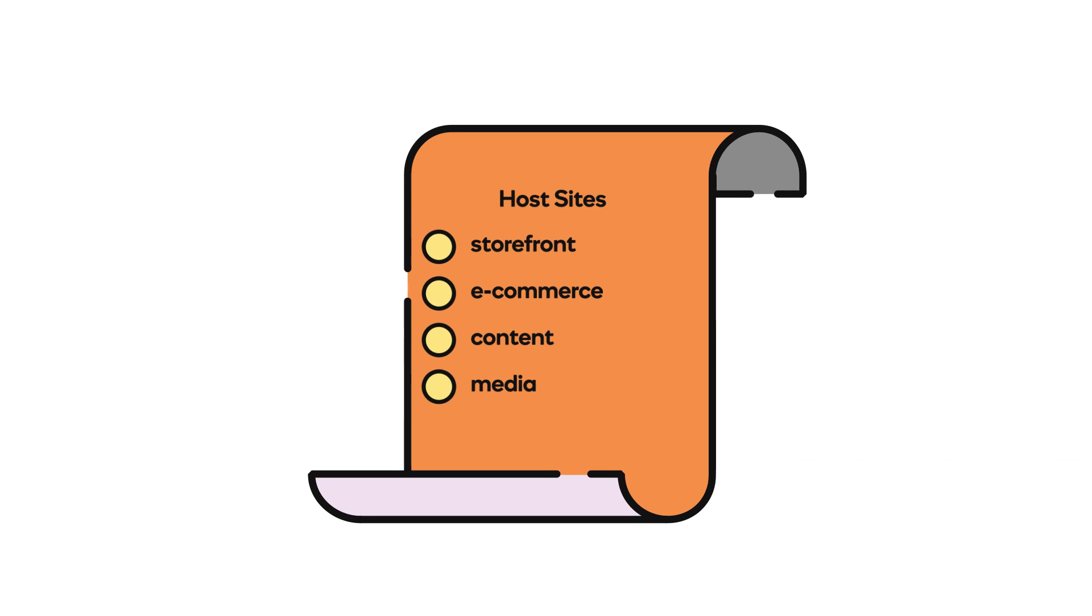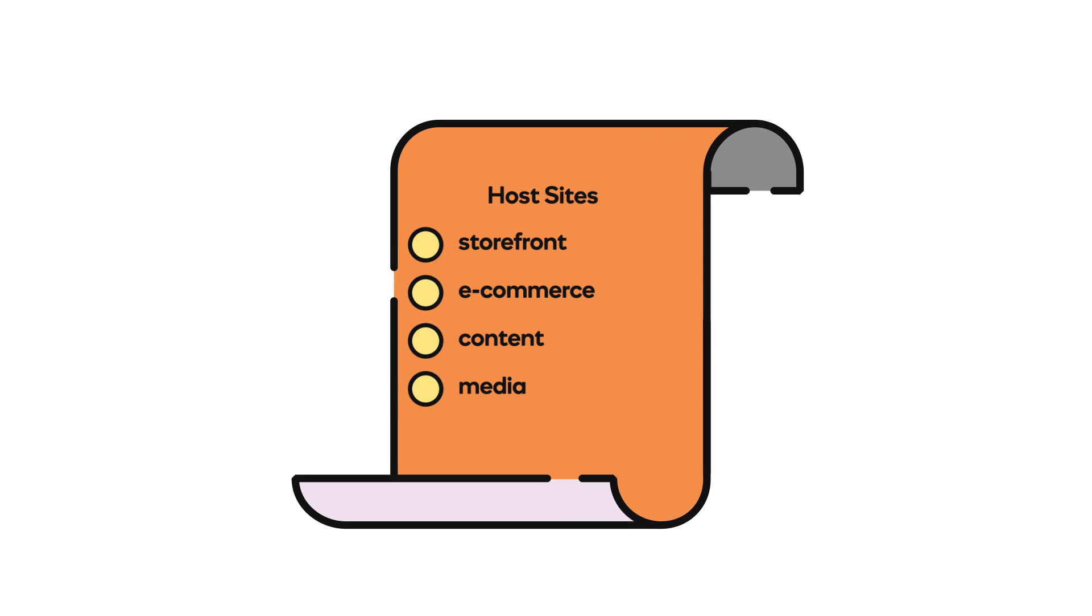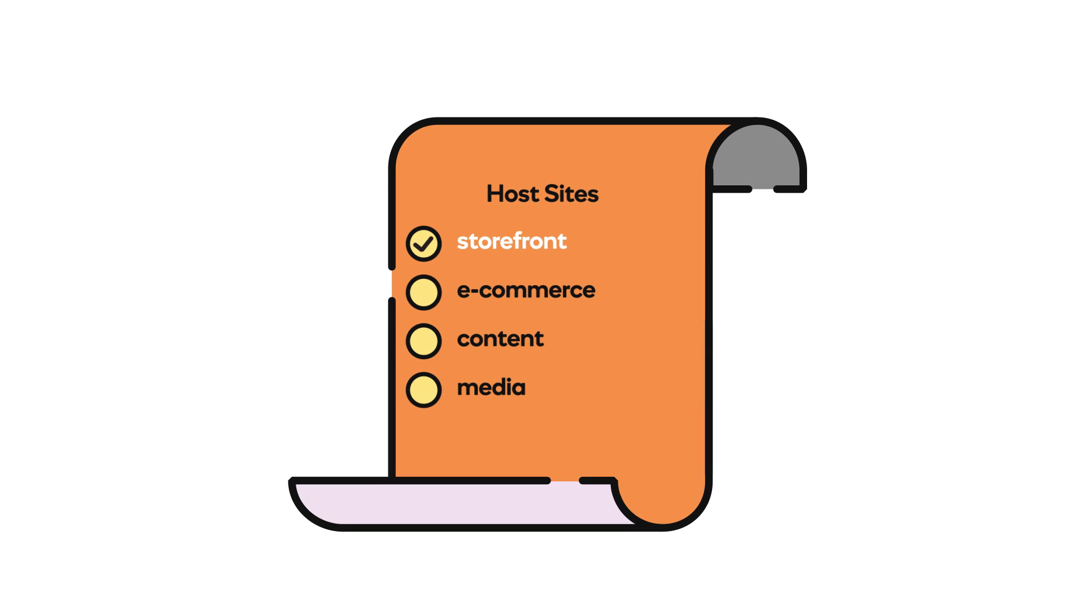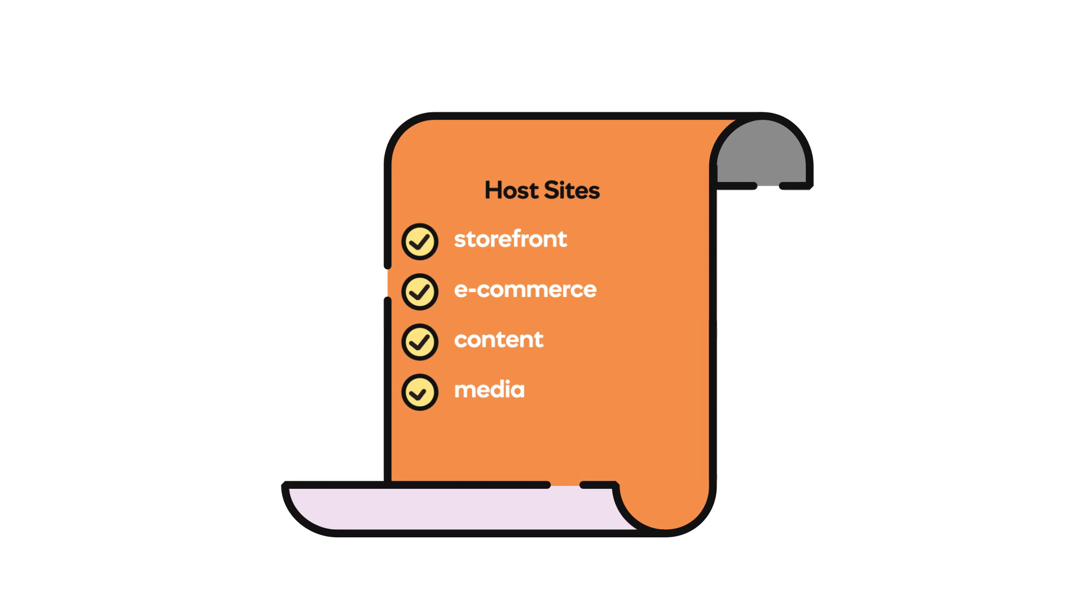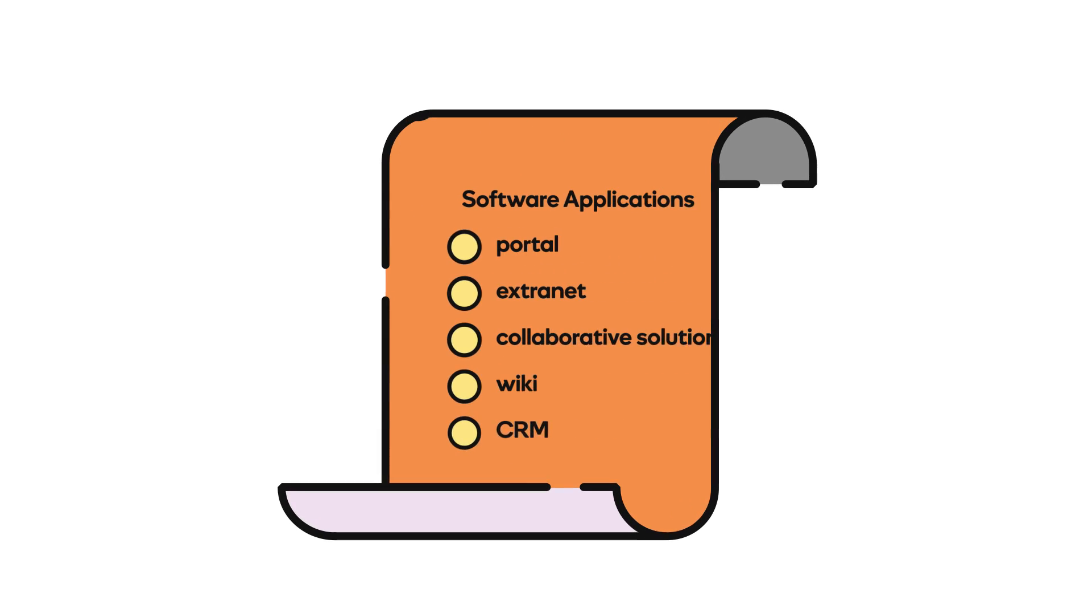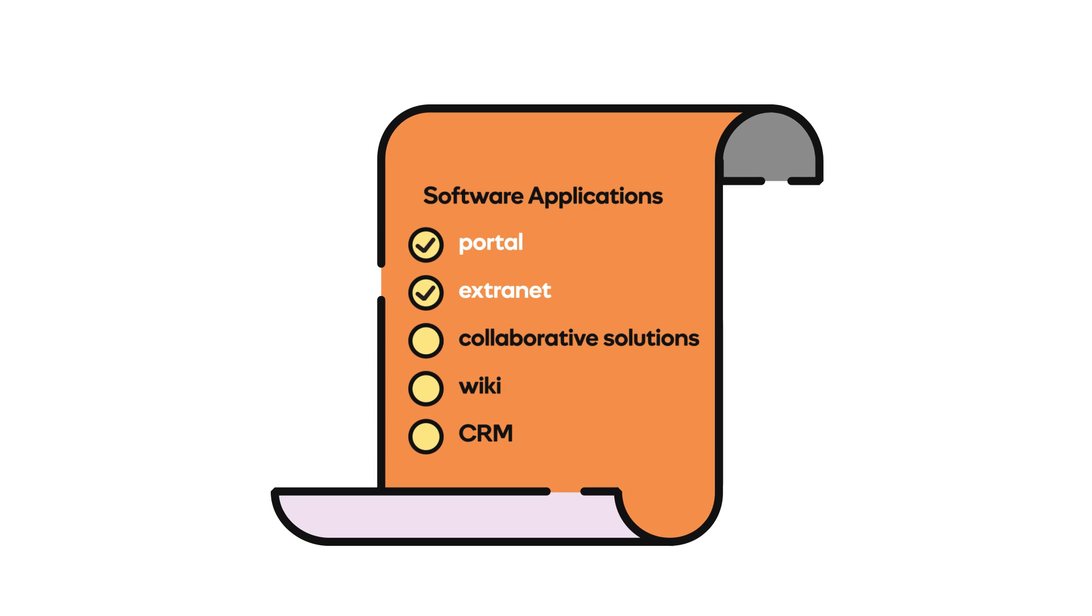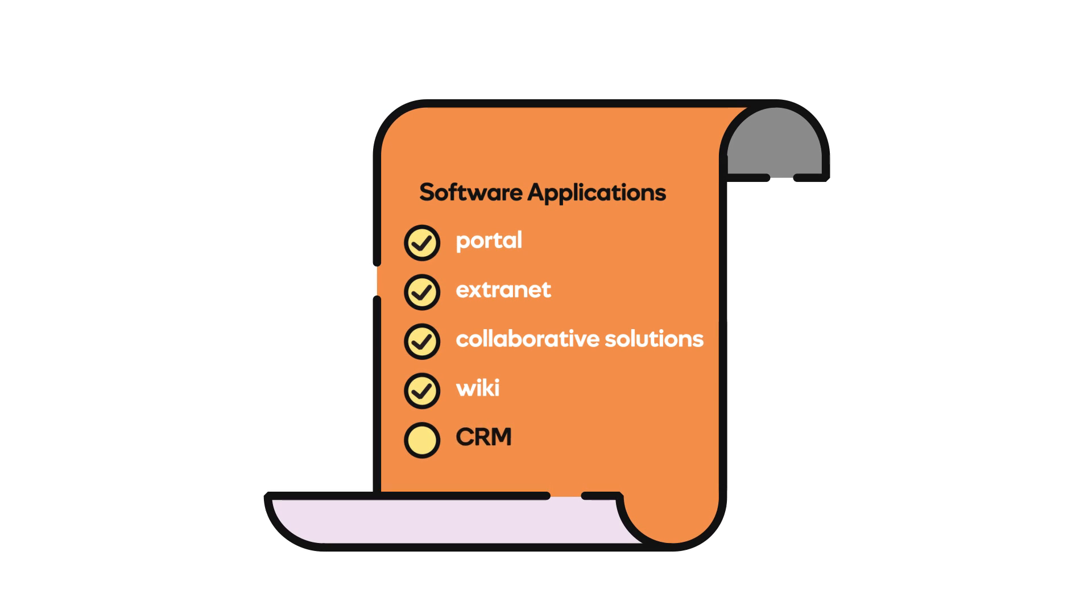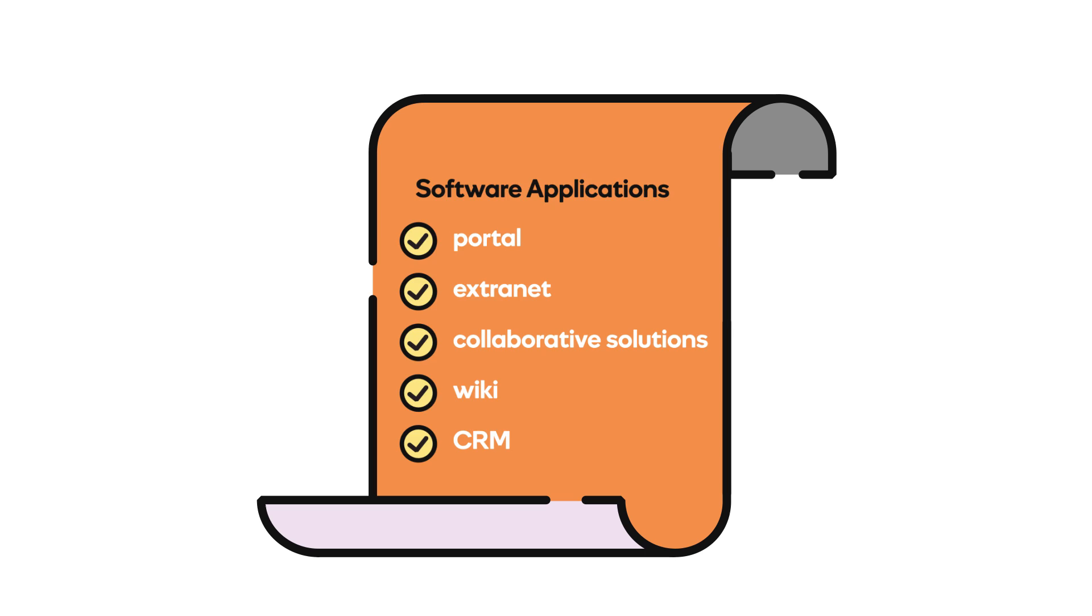A virtual private server allows you to host sites such as storefront, e-commerce, content, media, and software applications like Portal, Extranet, Collaborative Solutions, Wiki, CRM, with ease.